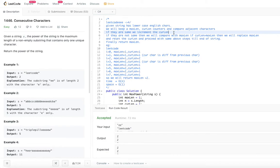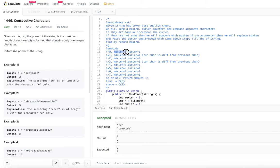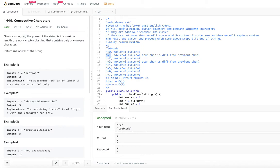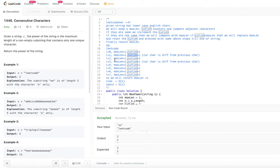Let's apply this to 'leetcode'. Index starts at 0, max_length initialized to 1, current_length to 1. At i=1, compare L and E — not same, current_length is not greater than max_length, so reset current_length to 1. At i=2, the third character matches the second (both E), so we increment current_length.